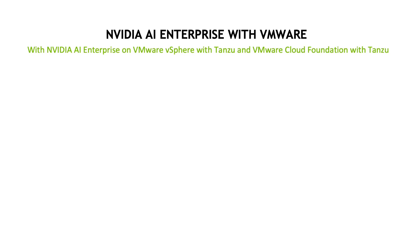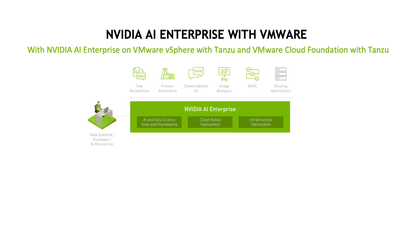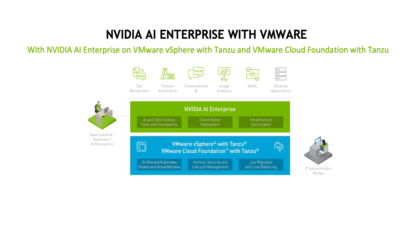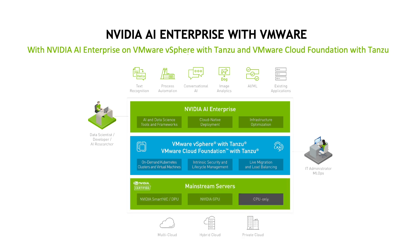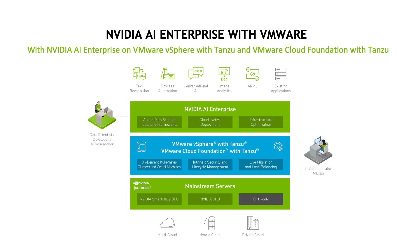One NVIDIA product which you can trial today is NVIDIA AI Enterprise, a best-in-class AI software suite optimized and certified for VMware vSphere and VMware Cloud Foundation with Tanzu. NVIDIA AI Enterprise includes key AI and data analytics tools and frameworks as well as GPU virtualization software.